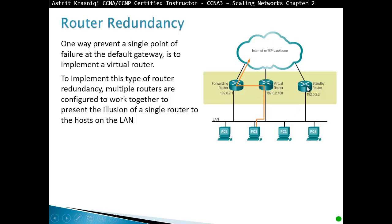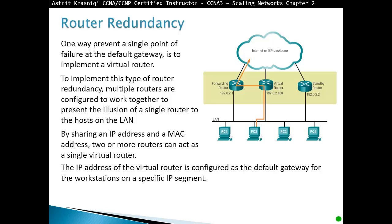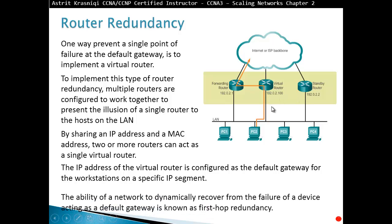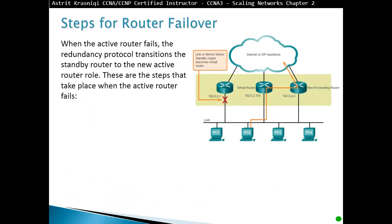If the active router fails, the standby router will take over the virtual router role. By sharing an IP address and a MAC address, two or more routers can act as a single router. The IP address of the virtual router is configured as the default gateway for the workstations on a specific IP segment. The ability of a network to dynamically recover from the failure of a device acting as a default gateway is known as first-hop redundancy. We have different protocols for first-hop redundancy.